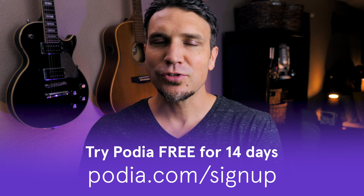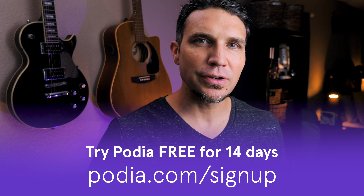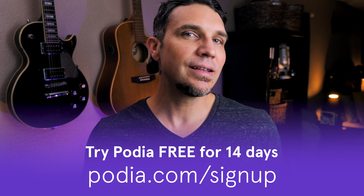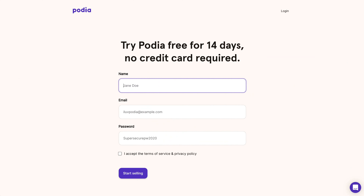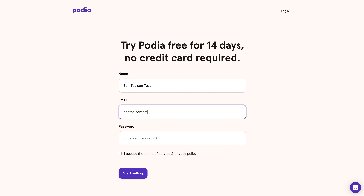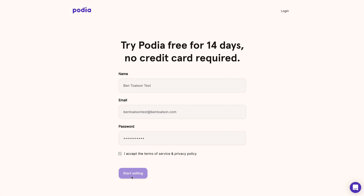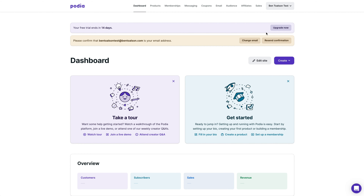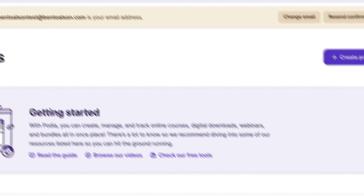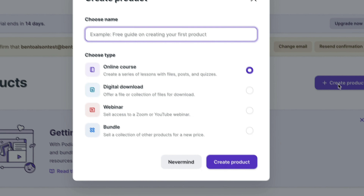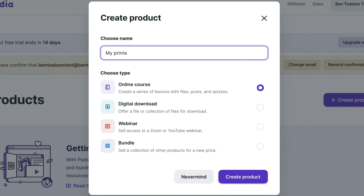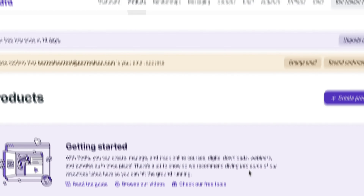Best of all, you can try Podia and all of its features with a free 14-day trial and start selling today. Let me show you how to set up your site and add your first printable product. Go to Podia.com/signup. Type in your name, email, and a password, accept the terms of service, and click start selling. This will take you to your Podia dashboard. From here, click products and then click create product. Type your product name, select digital download, then click create product.